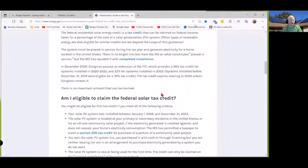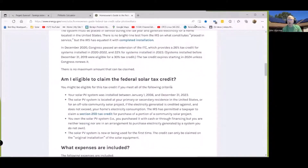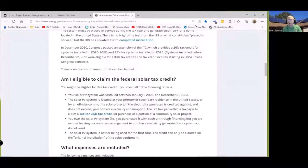One item not annotated on the slides is the solar federal tax credit, which is available from the energy.gov website. The solar energy tax credit is 26% for systems installed in 2020 through 2022, and then 22% for next year. It expires starting in 2024 unless Congress renews it, and the chances are that it will be extended. But if you're going to make the decision, you may want to take advantage of it at the present time.